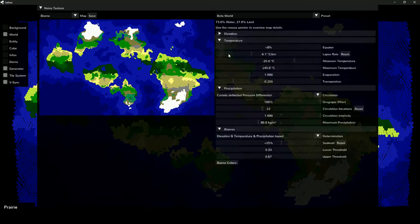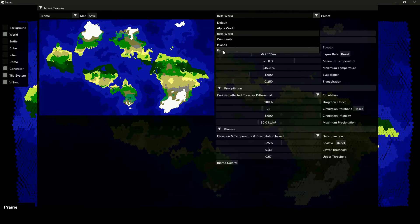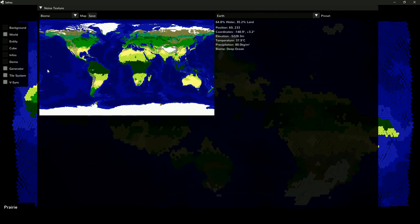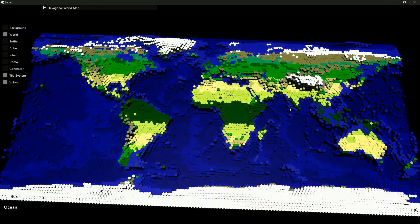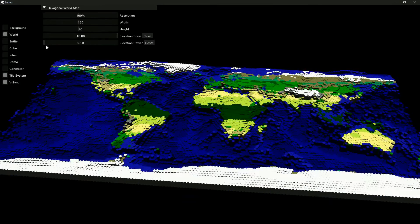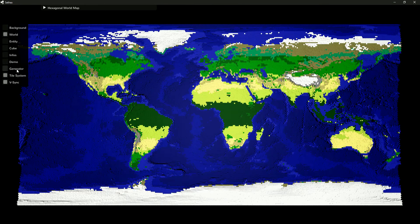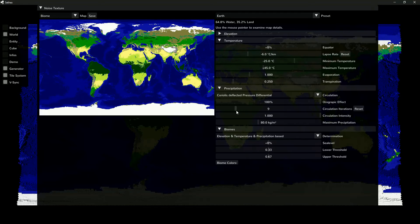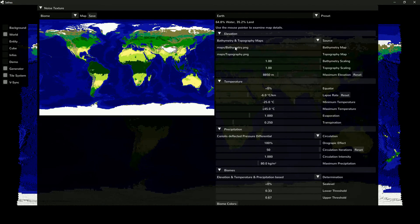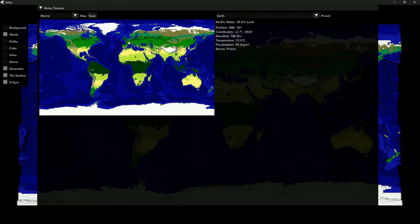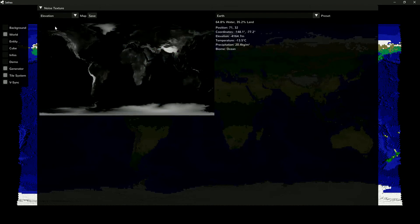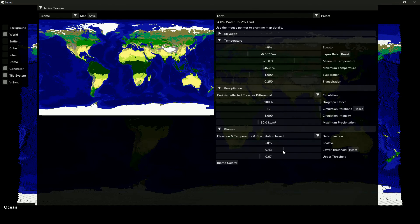Switching to pressure-based flow field circulation, it looks like this. Now let's try something else. How does the biome generation turn out when we specify elevation and know how the results should look like? We can adjust the elevation, change the resolution, or modify the climate calculation. The Earth preset uses bathymetry and topography maps from NASA. Then the climate is simulated using the previously described methods and biomes are determined using just two thresholds and a specified sea level.